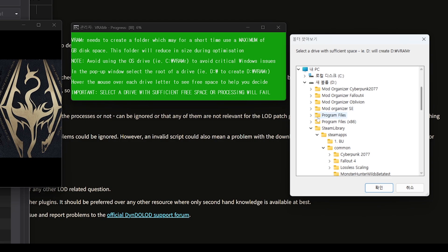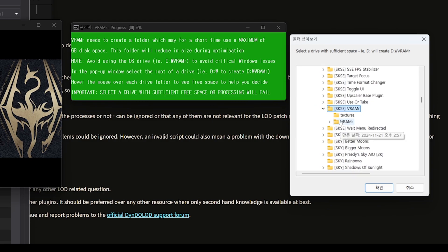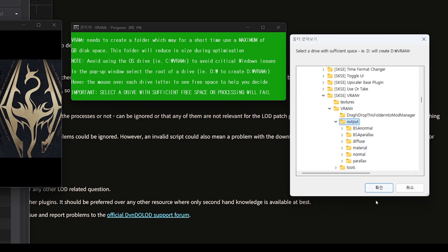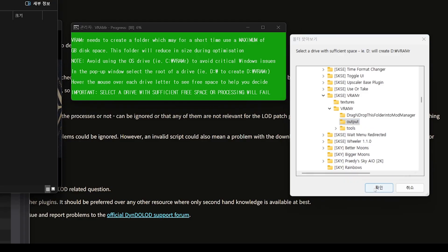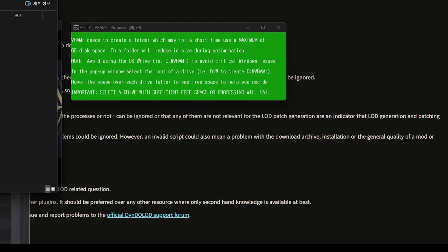Choose a folder to save the output files. I suggest creating an output folder within the VRMR installation directory and selecting that folder. Next, choose Layered Extract by pressing L.